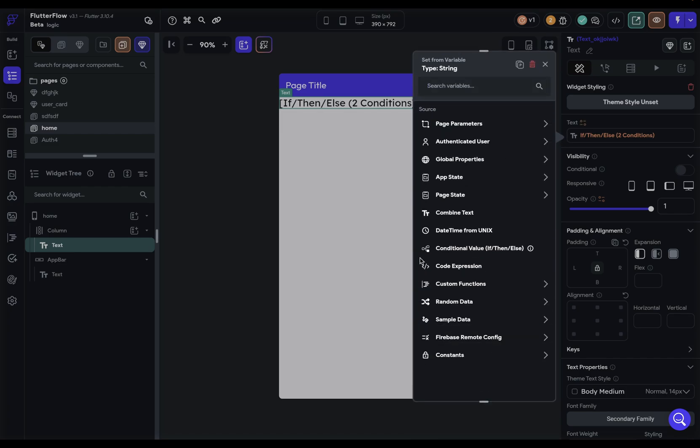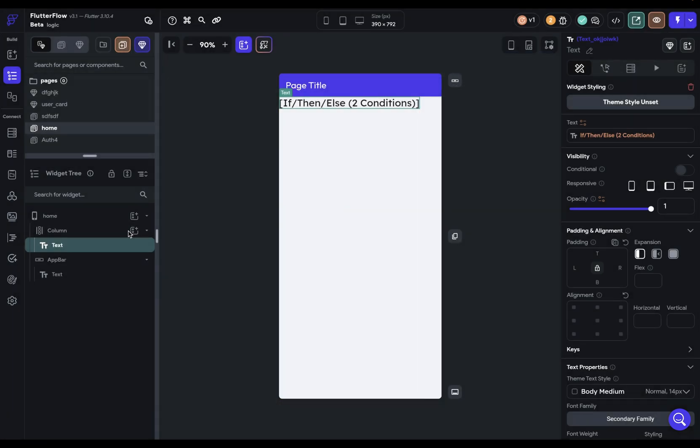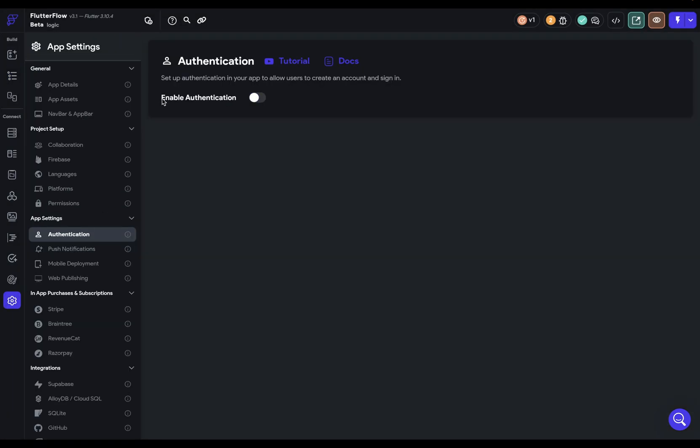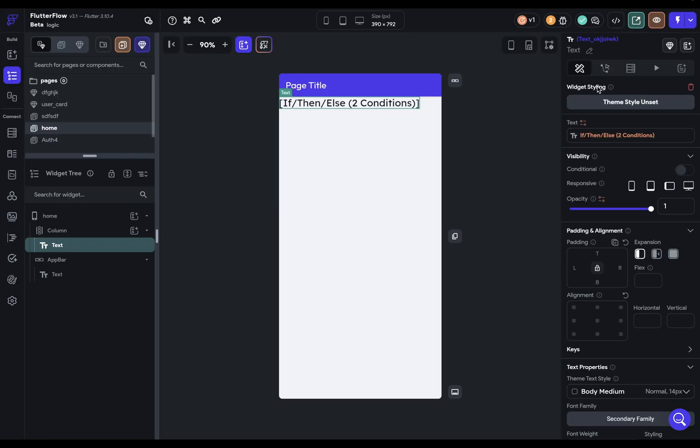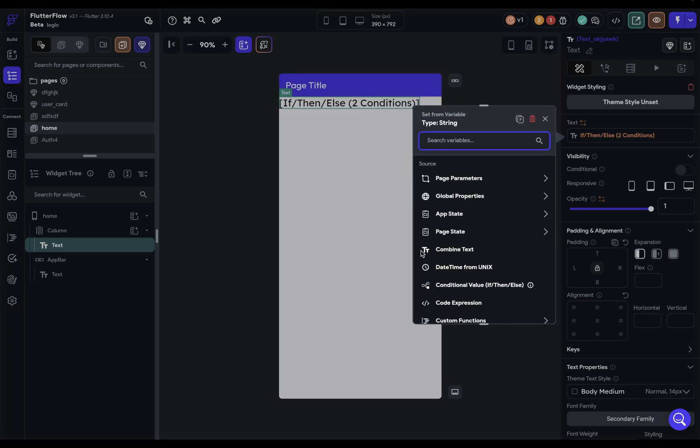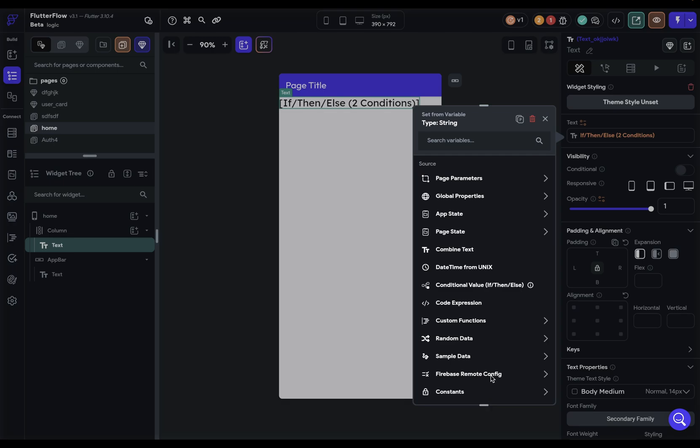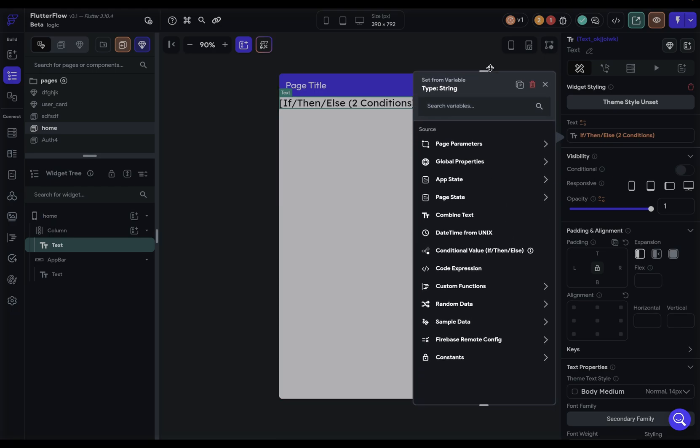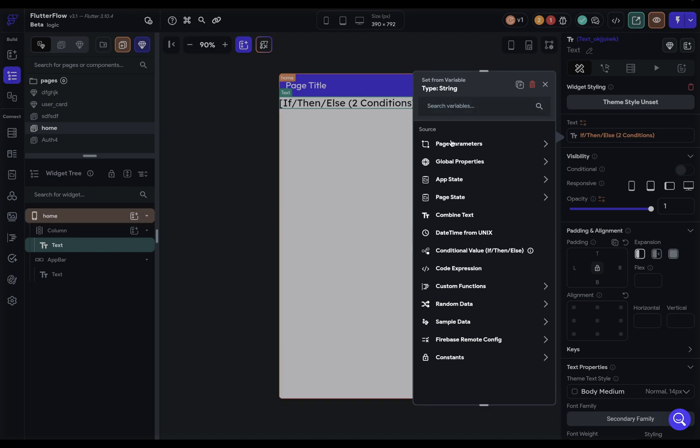What's available to you in these sources will depend on what services and what features you have enabled in Flutter Flow. I have authentication set up right here, but if I remove authentication, then we won't see those variables available inside the sources. This will be dynamically updated. If you're not seeing something that you expect to, make sure that that service or feature is enabled.